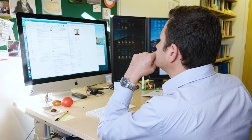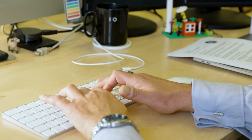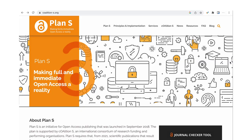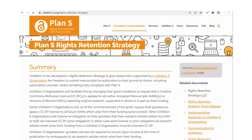Open access continues to be a rapidly evolving area, and there are a number of innovations emerging intended to promote its uptake. For example, Coalition S is promoting an initiative called the Rights Retention Strategy. These new approaches may provide models that can be applied across different disciplines, from STEM through to the humanities.